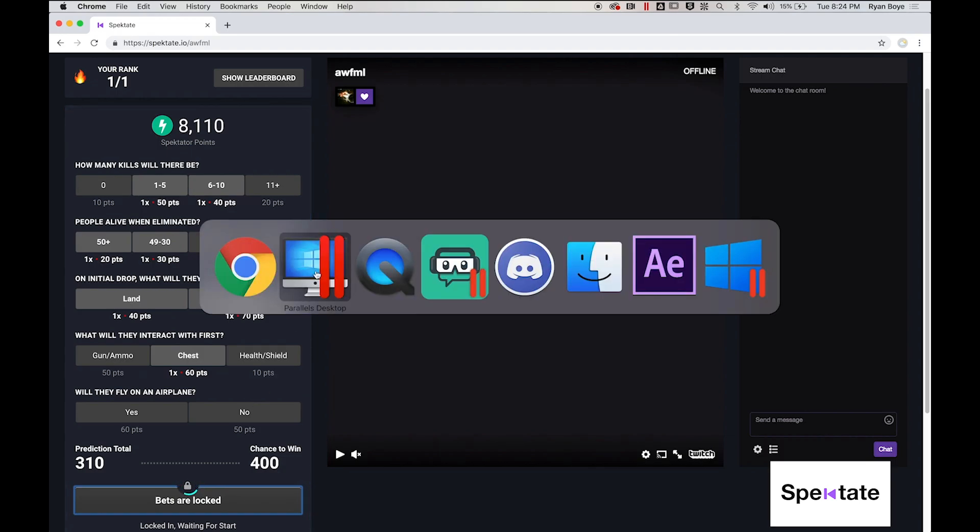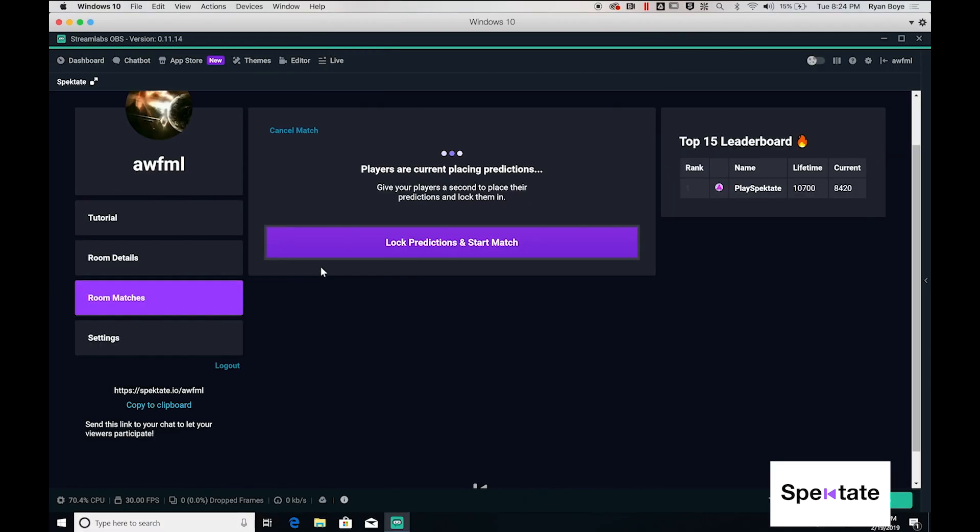On the streamer side, once you have given your users sufficient time to answer the questions, you may lock the predictions in and start the match.